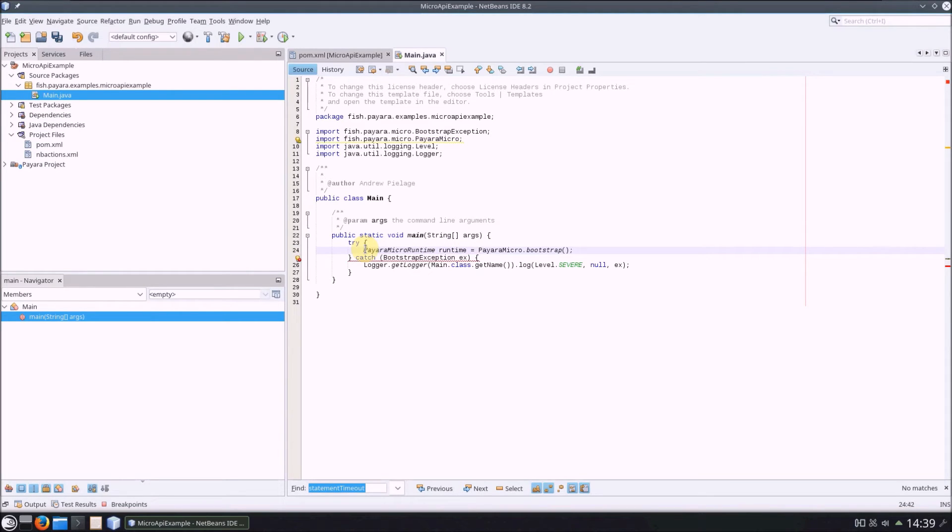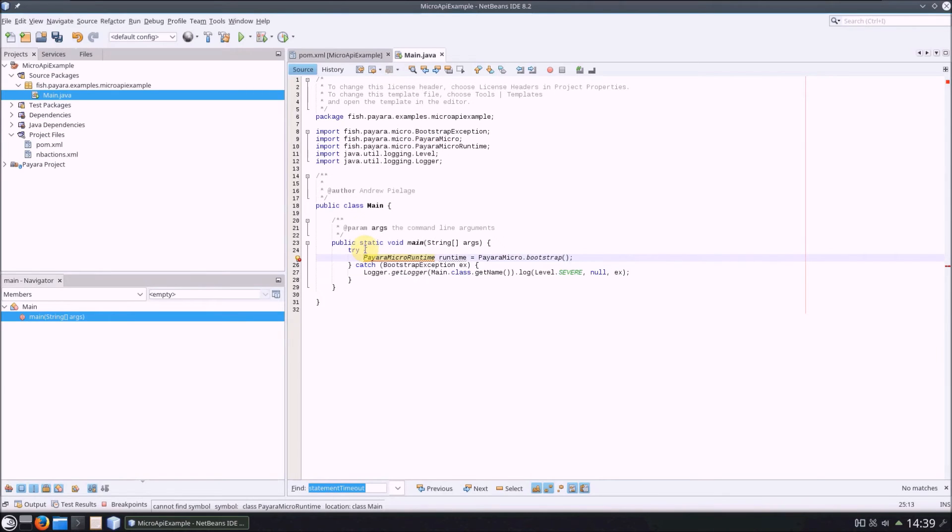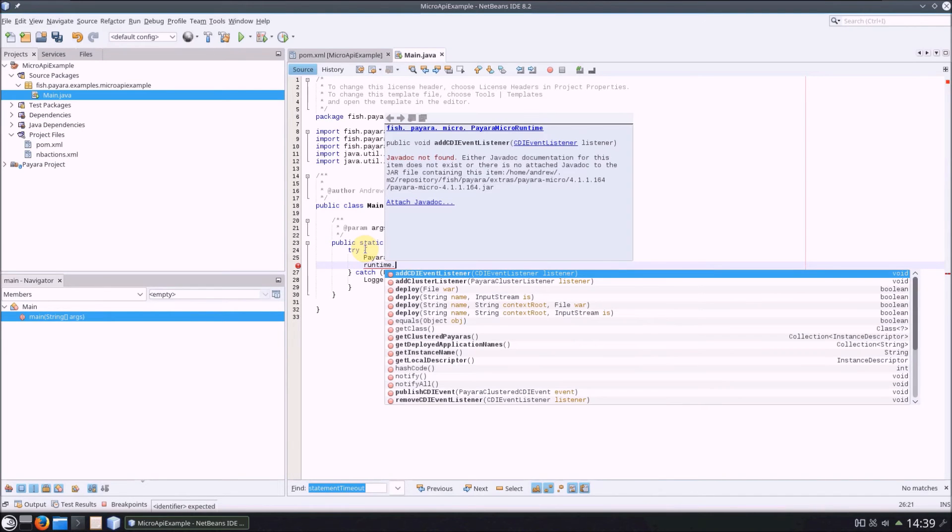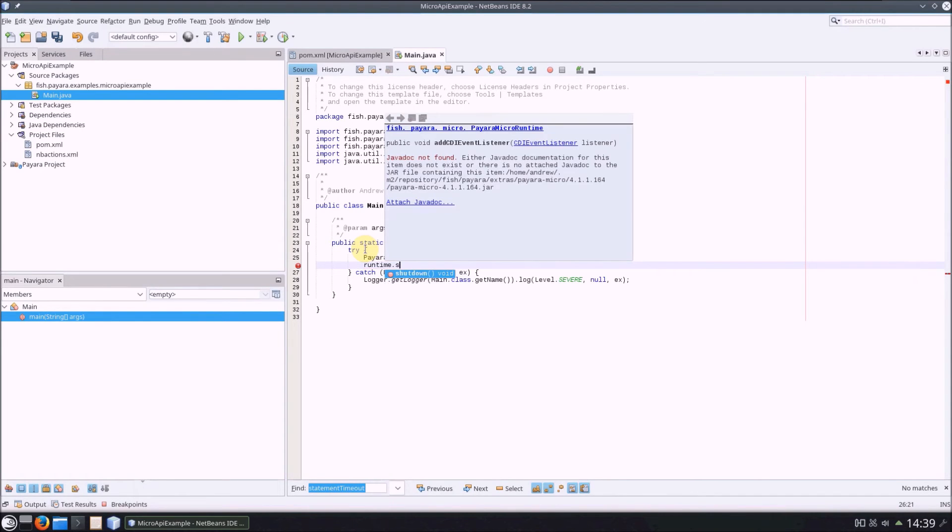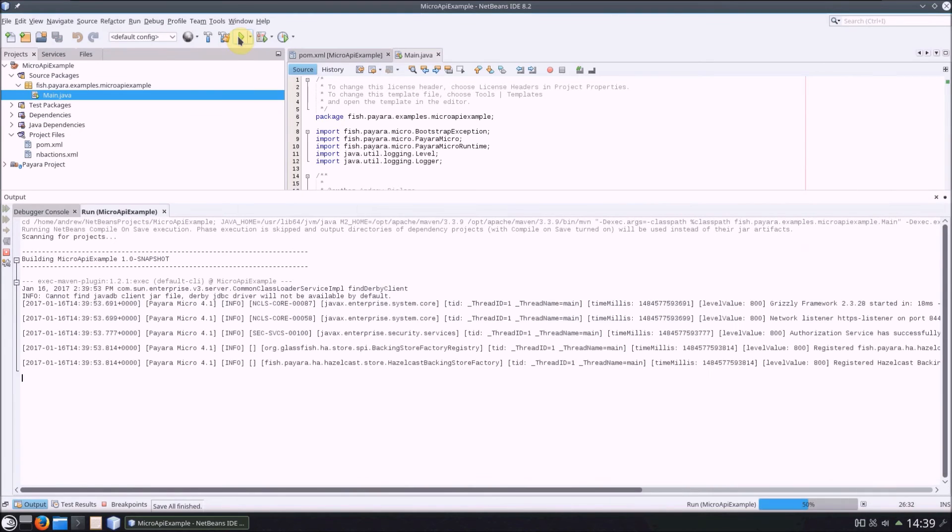Edit our existing line of code so that we get a Pyara Micro Runtime return value. The Pyara Micro Runtime class represents a running Pyara Micro instance, and so it allows you to run various methods against a running instance, such as deploying an application or getting the instance's cluster map. In the case of this example, we'll just call the shutdown method.